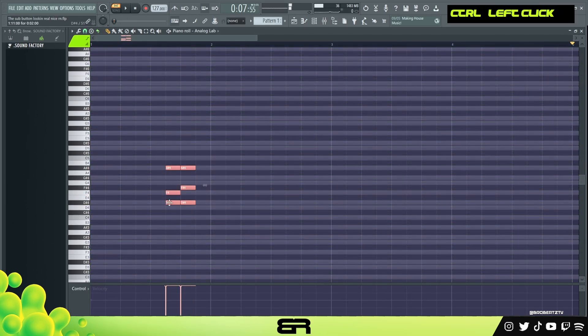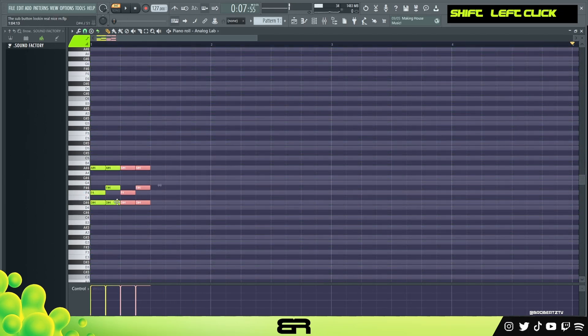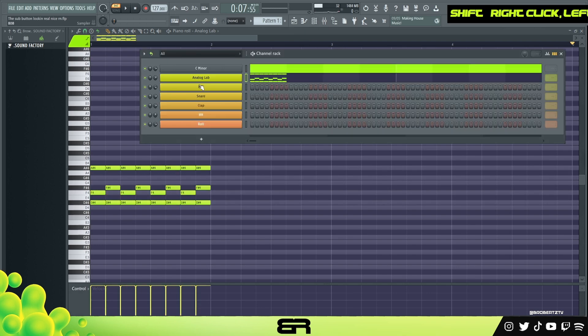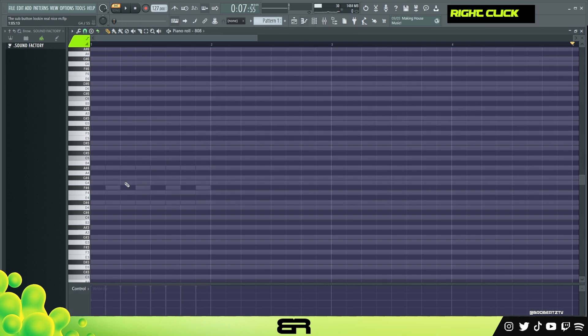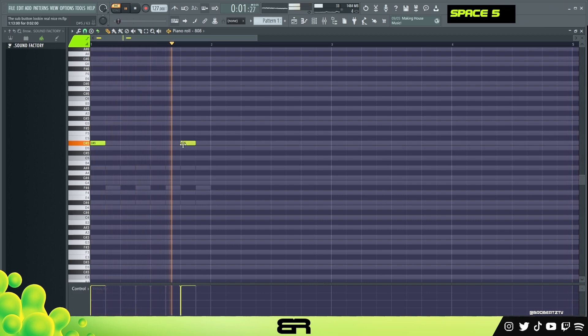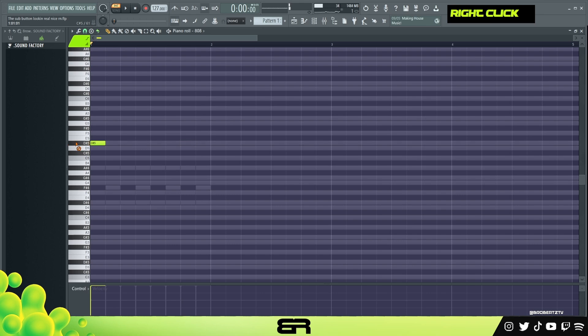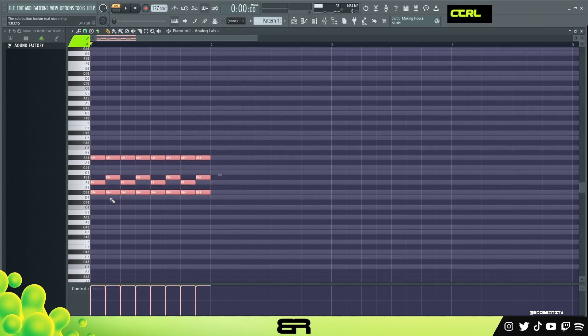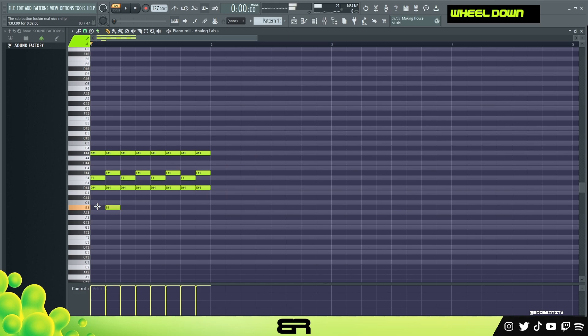And we could literally make a beat out of this. Alright, and all we gotta do is add drums. You see how easy it is? So let's actually apply this to the scale.